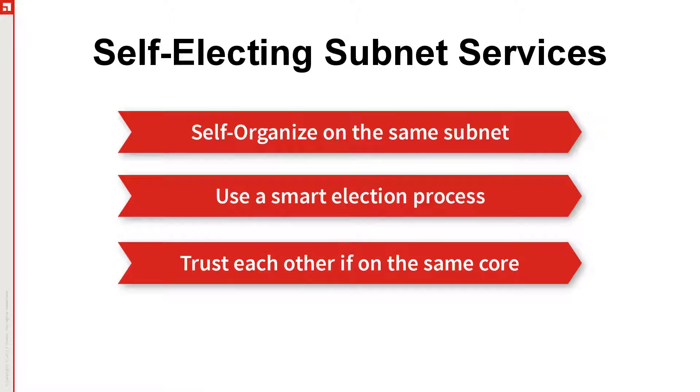With SESS, devices on each subnet talk to each other and decide among themselves who will be the elected representative for the subnet. If that device goes offline, peers on the subnet will notice and elect a new representative. The elected representative does the work and reports back to the core server.